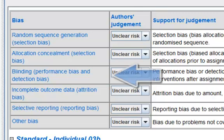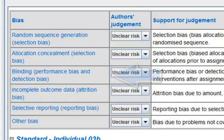Blinding. This refers to performance bias or detection bias due to knowledge of the allocated interventions after assignment.